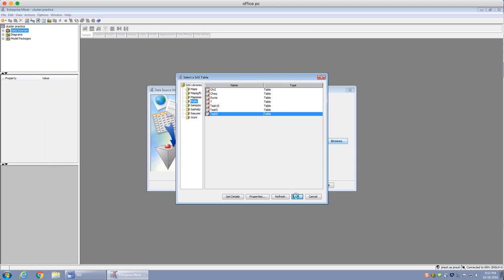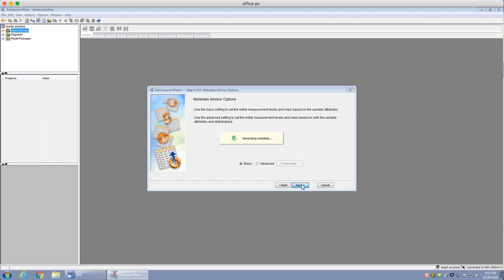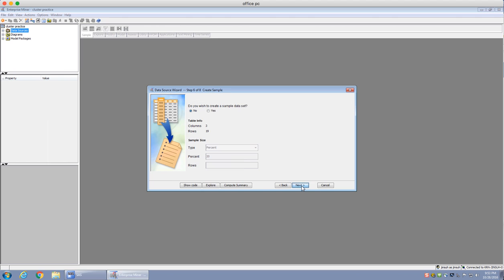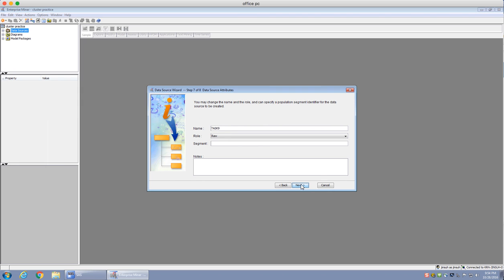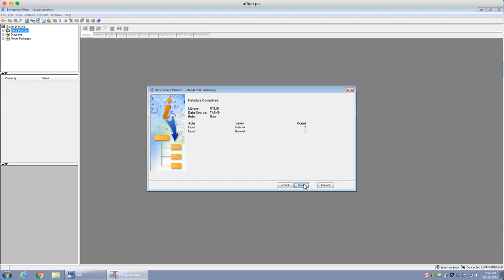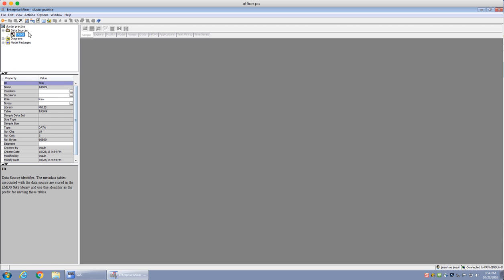I'm going to click OK, and now it's loading up the data. I'll click yes to the data table properties, then next and so on. I'm not going to create a sample data set. The role is going to be set as raw, so I'll just click next. I'm going to click finish to see whether my data source has been successfully loaded. And yes — as you notice on the top left below data sources, there is now a data task 9 that has been created.